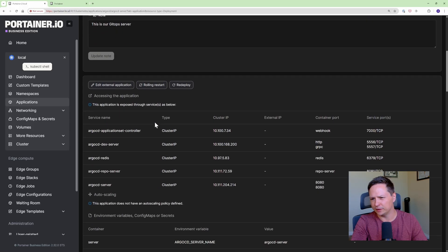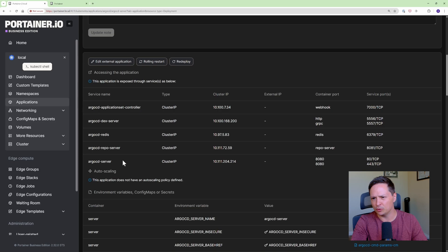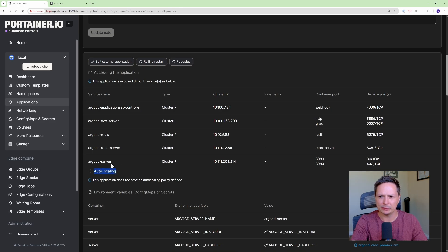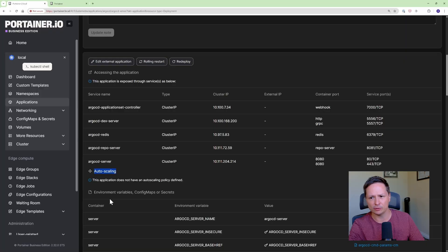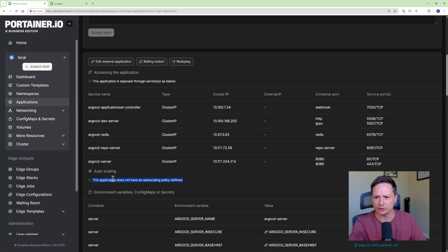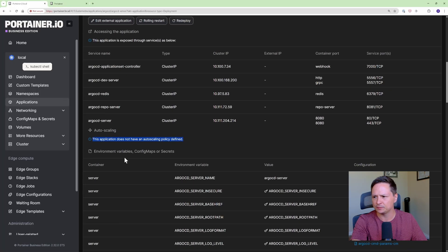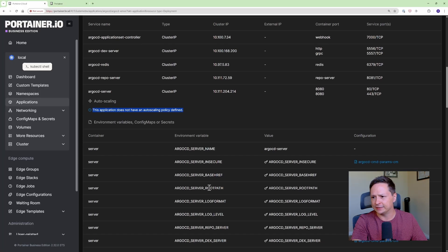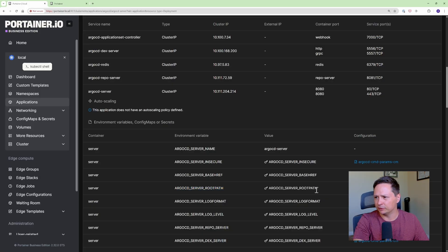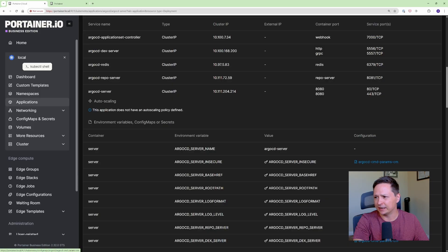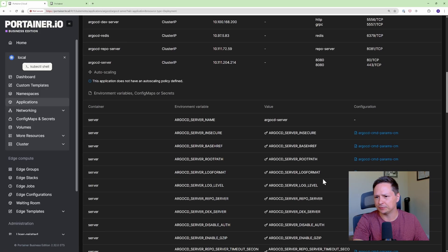If we scroll down more you can see you can get some information about auto scaling so if your application used an HPA or a VPA that information would show up here. I can see all the different environment variables so this could be pretty key information and it's all available right here and you can see that it actually comes in from this config map.